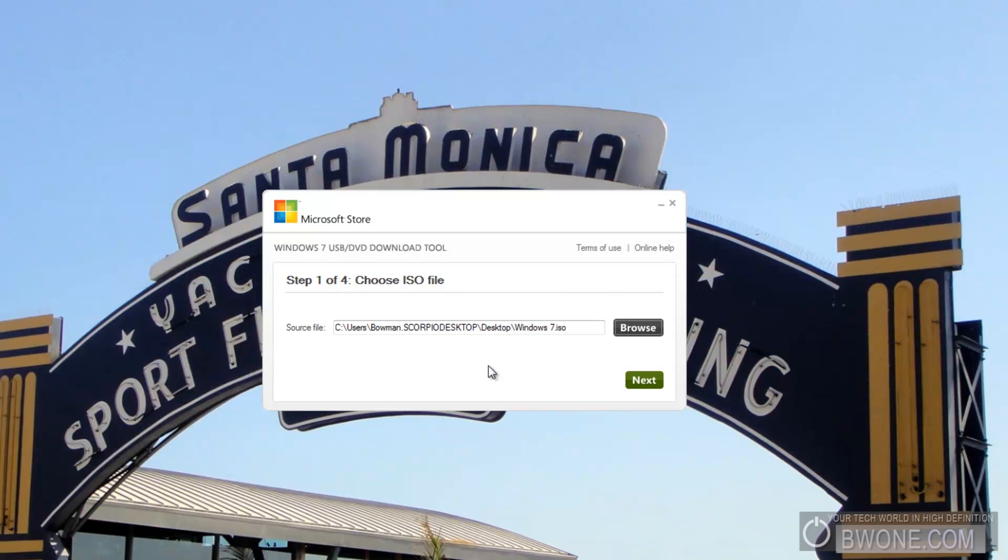Now for some people, at this point when they click next, they might get an invalid ISO file error. I didn't get that and I've tried different ISO versions of Windows 7. I've recorded it with different recorders and I haven't been able to get the problem to duplicate.